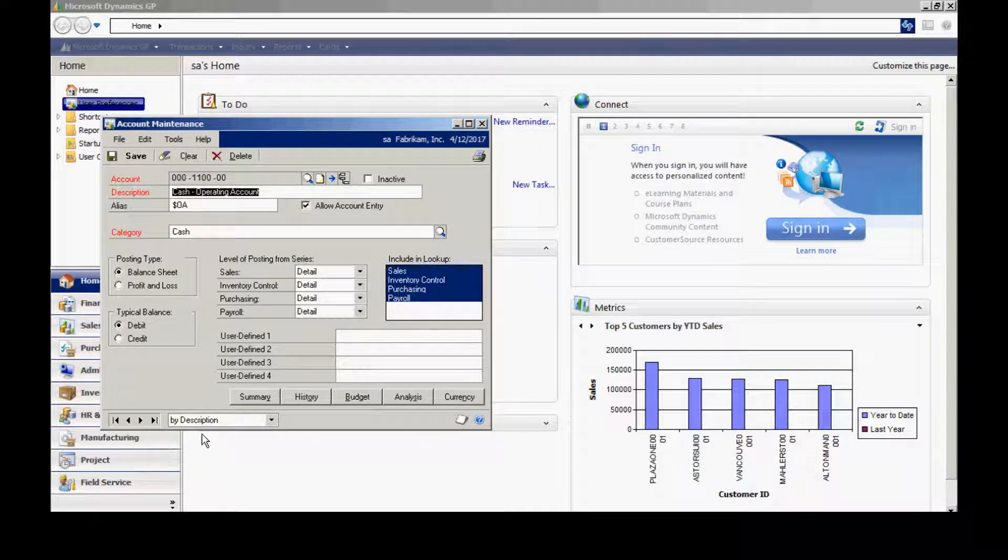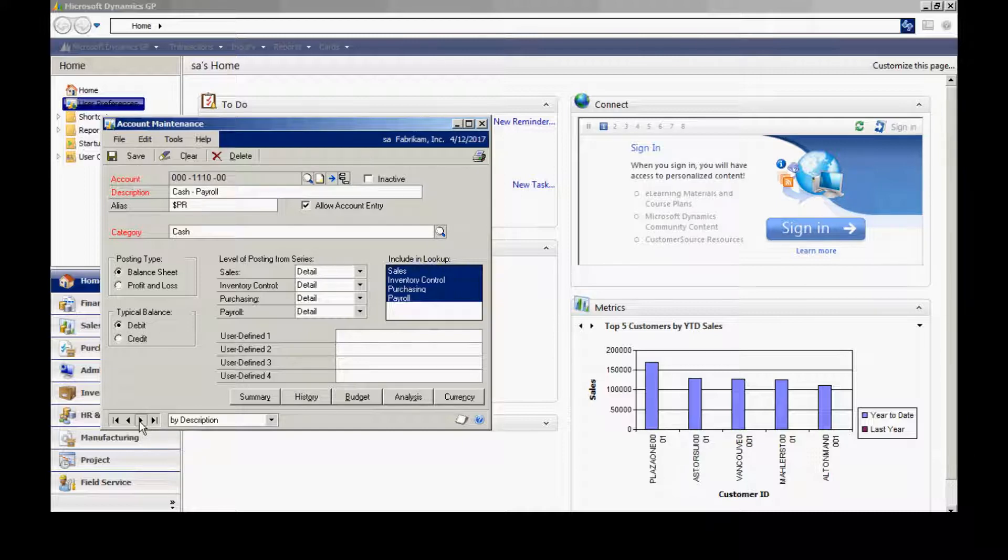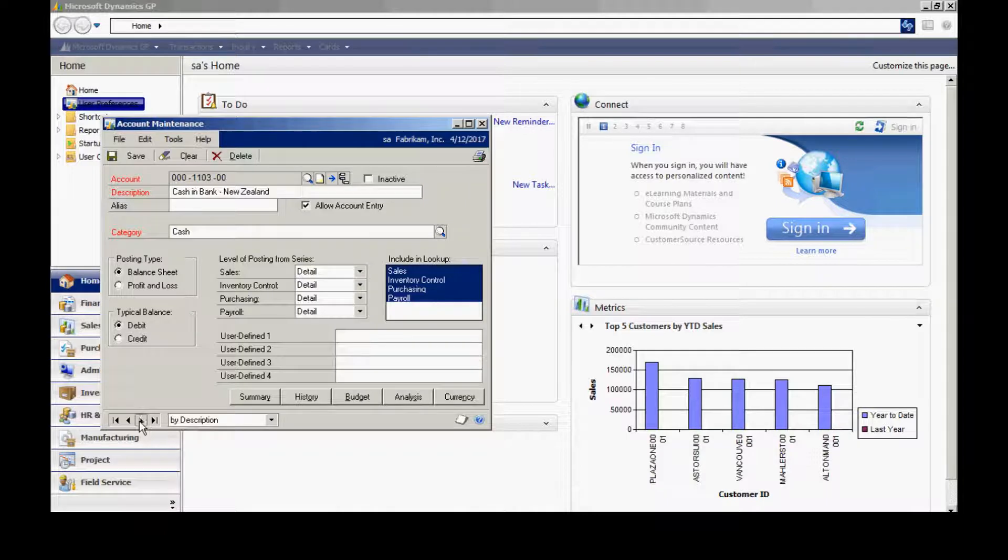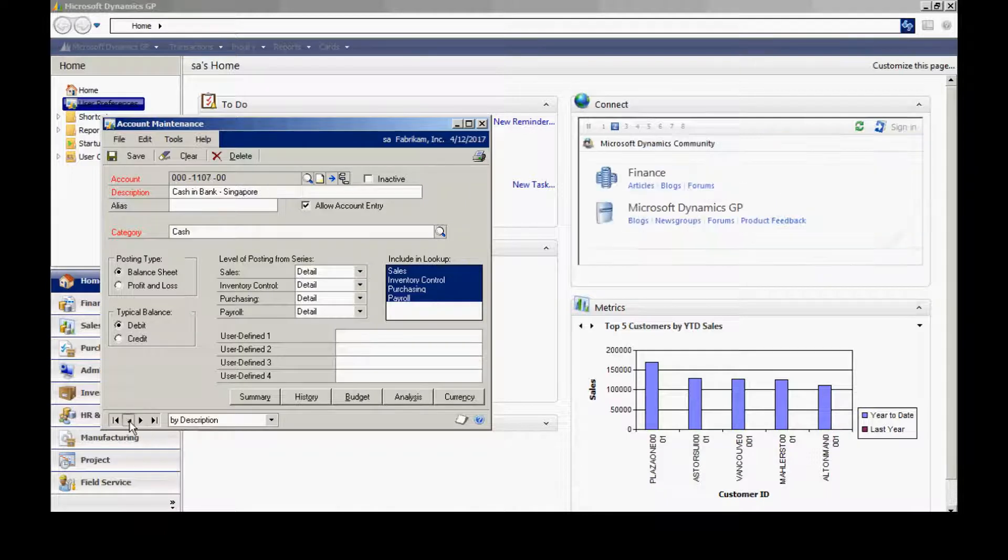And additionally, I wanted to show you another way to scroll through your chart of accounts is to use these buttons at the bottom. You can scroll through and as I hit the advance button, you can see it will scroll through and I can scroll backwards.